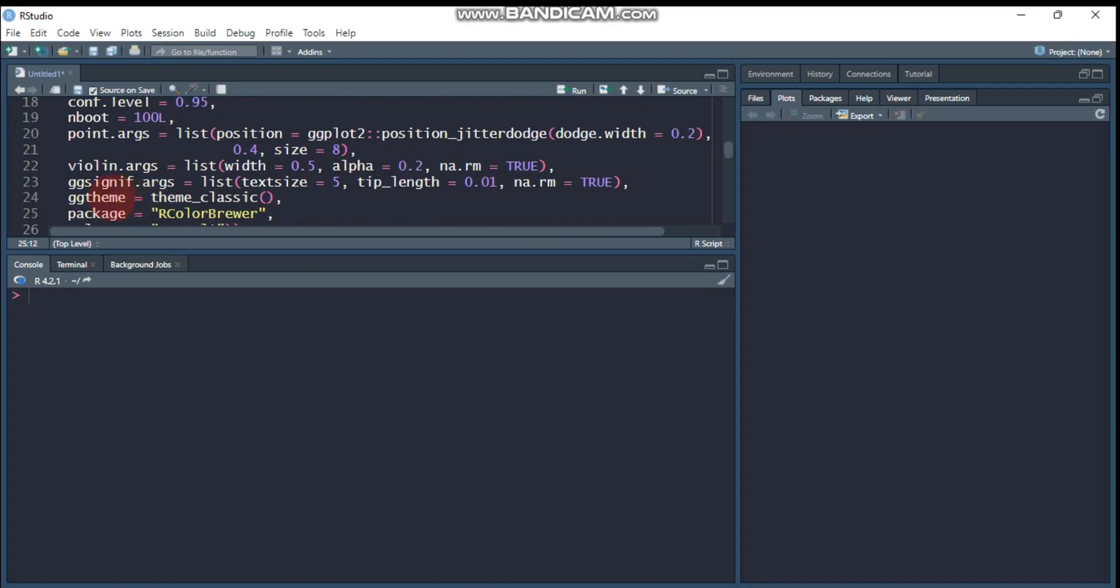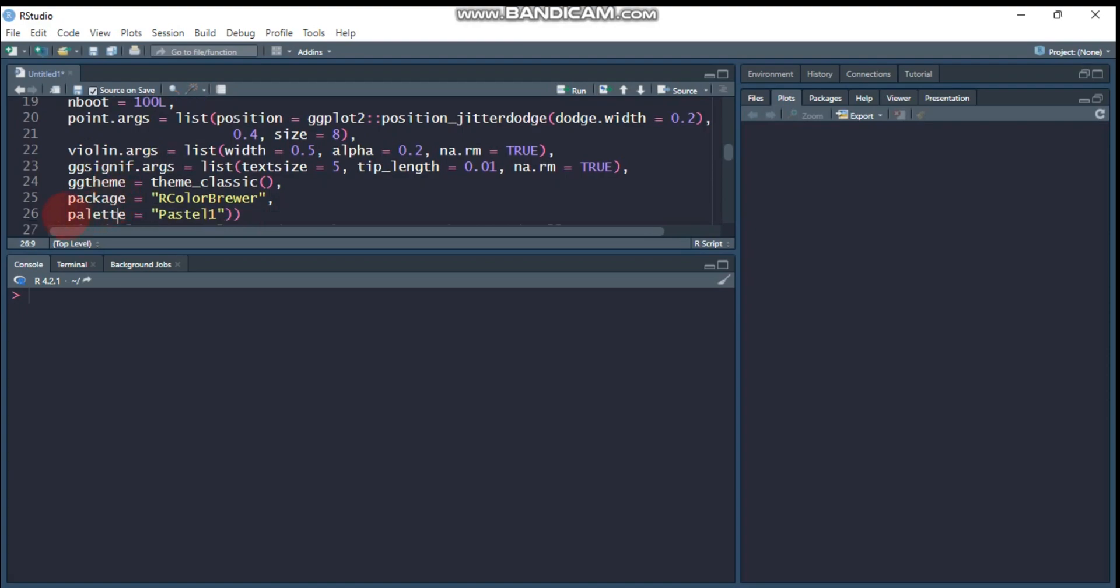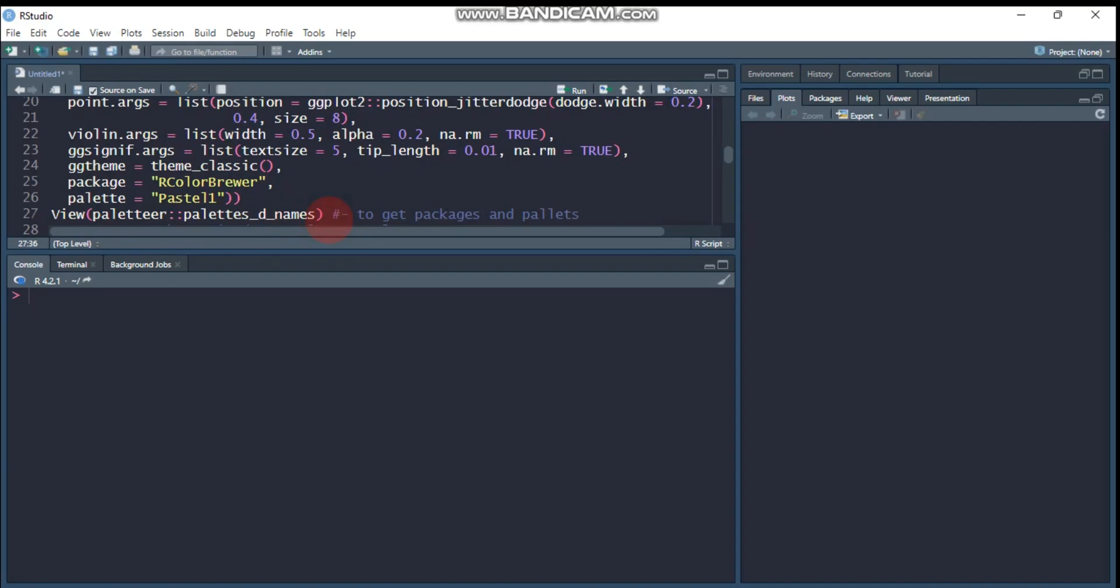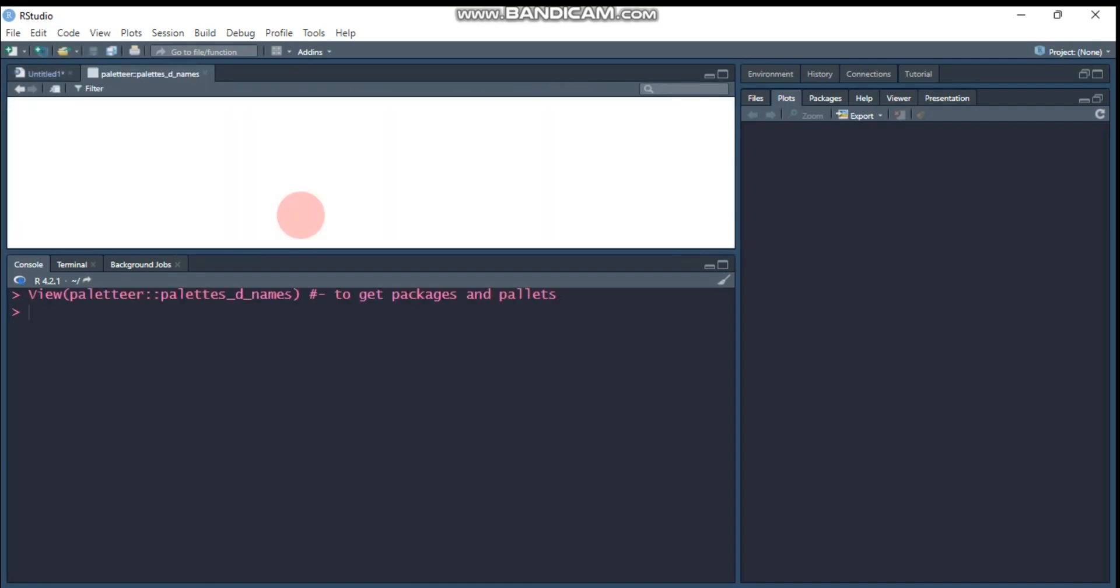And again, here you can use the ggtheme, which helps to get a beautiful and attractive boxplot or image. Then the package, I use here the color brewer and from this, I select the palette pastel one. For example, if you don't know about the package and the palette, you can use this formula. That means view palette, then you can write these things. It will give you detailed information. So let's put this hashtag and let's run this.